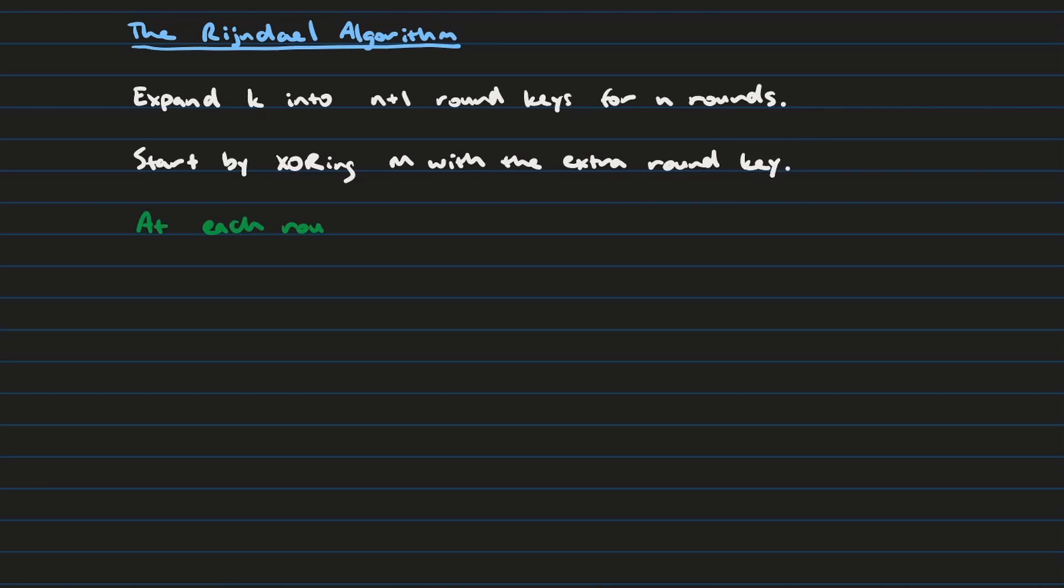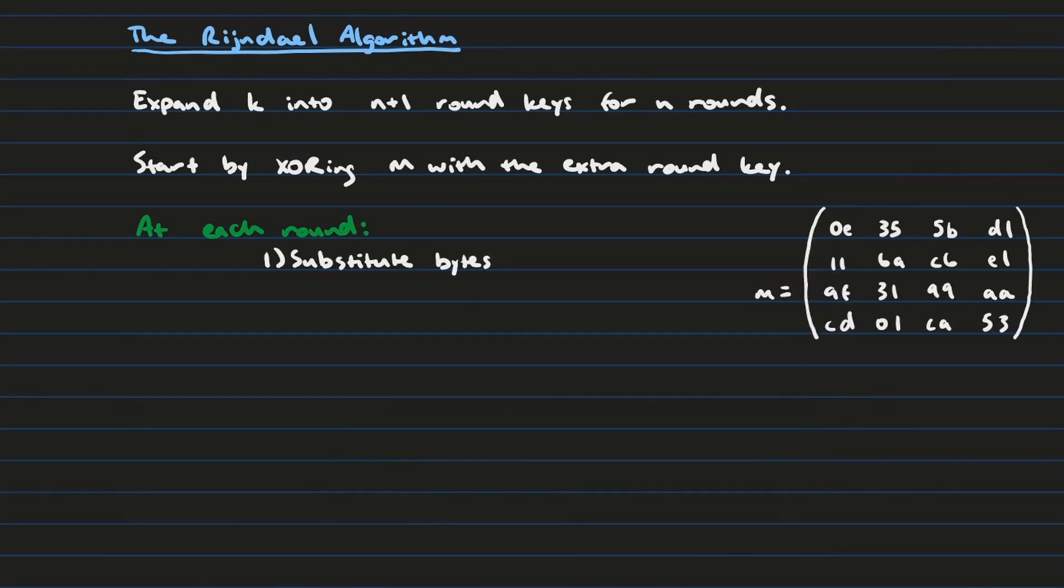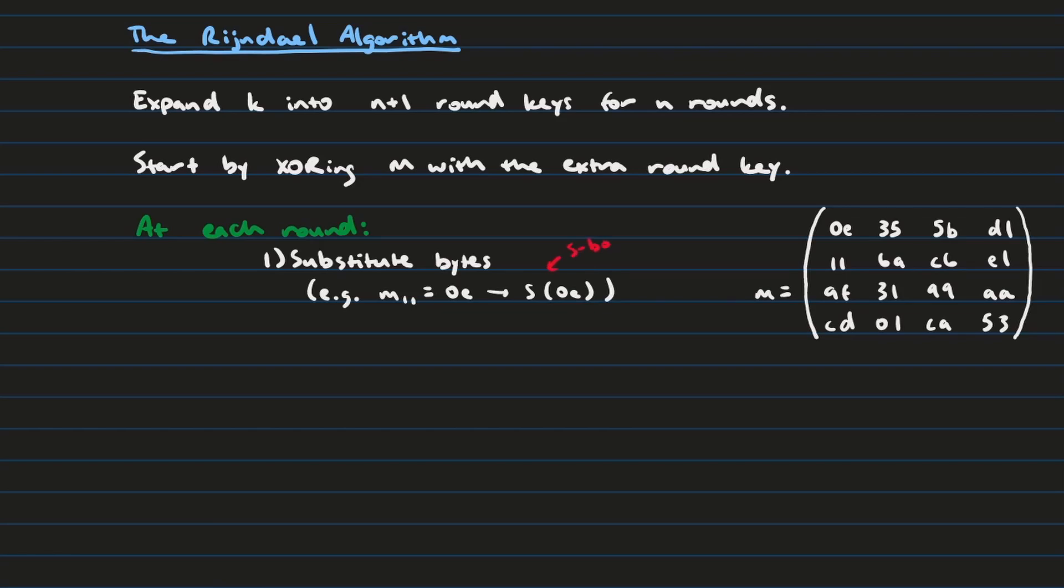The first thing you're going to do is you're going to substitute those bytes. And you're going to use a substitution matrix to do that. So imagine we have the following message. That first byte in the message represented here in hexadecimal will no longer be 0E after it goes through the S box. And this works for all the bytes in the message.